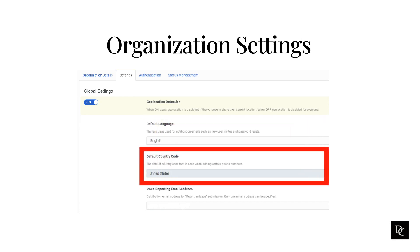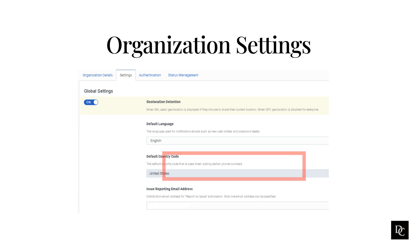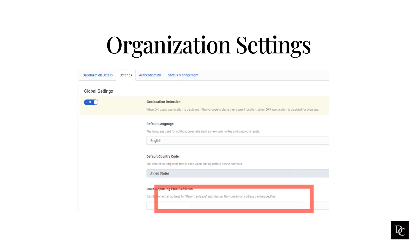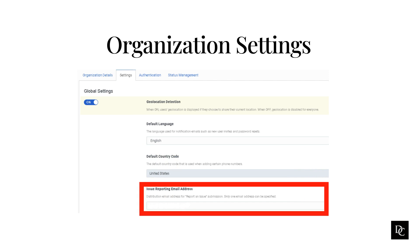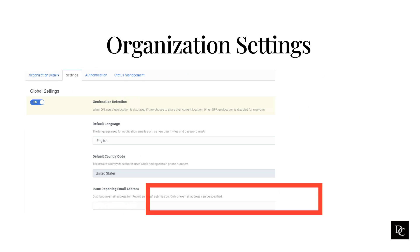Default Country Code is the country code that Genesys Cloud uses when you add phone numbers. By default, this value is United States. The Issue Reporting email address is configured for who receives suggestions and concerns about Genesys Cloud at your company. If no email is supplied, Genesys Cloud sends the email to anyone in your org who has the admin role assigned.